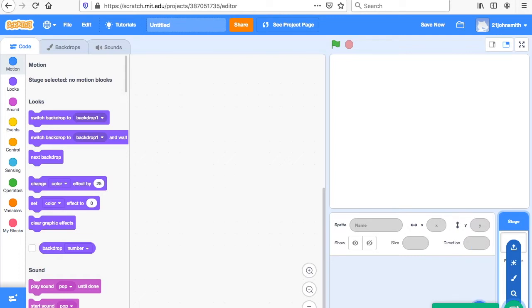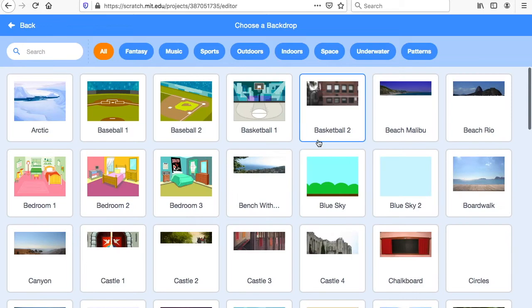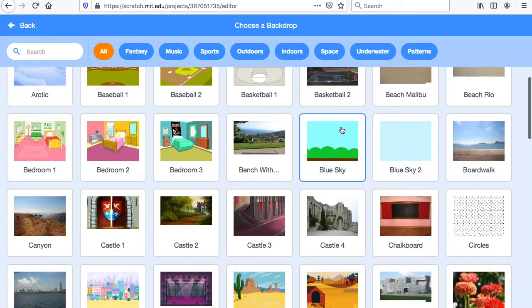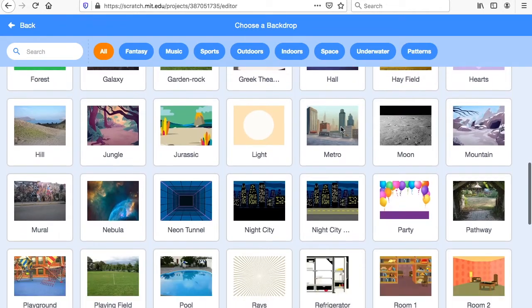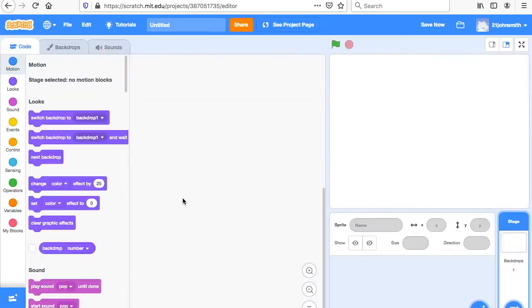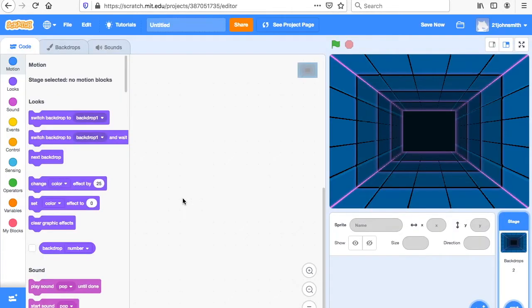So I go over here to the backdrop, click a backdrop, and pick what I want. What would be a good backdrop? I'm going to pick Neon Tunnel. You don't have to do this — you pick what you want.